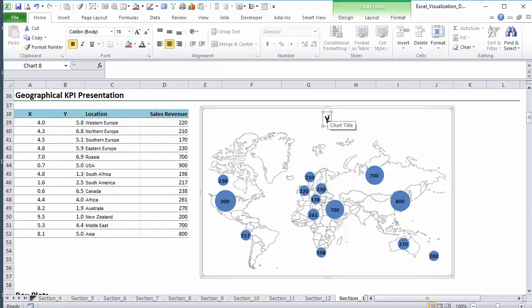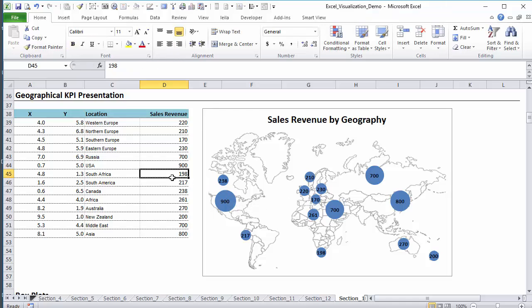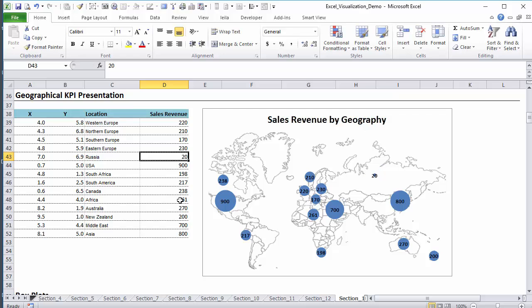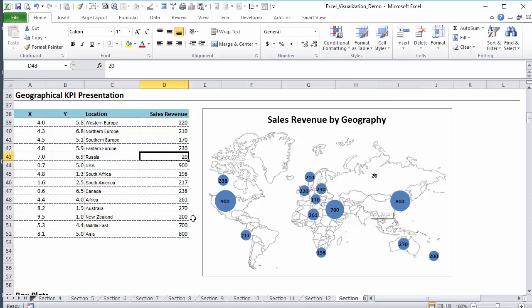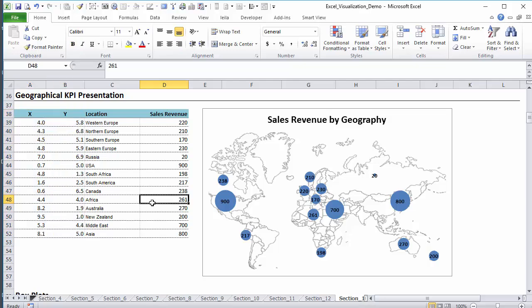Give this a title. So now if Russia changes to 20, we can still see that 20. Now, as I said, this concept can be used on any map that you have. You just need to do the original setup once, but then you can easily reuse this map for any other KPIs that you want to show.